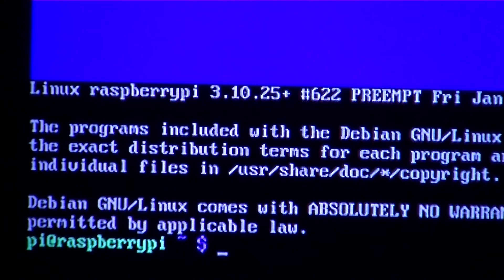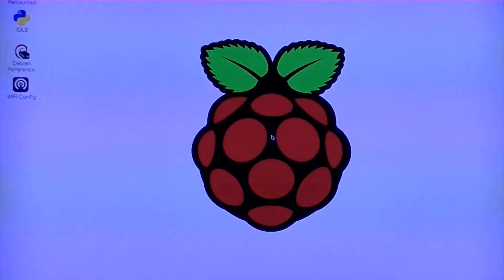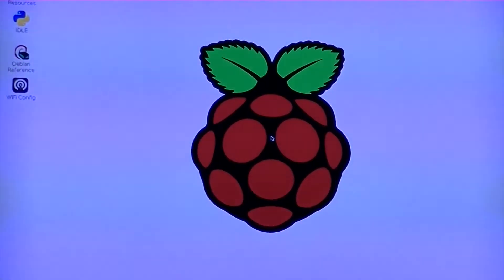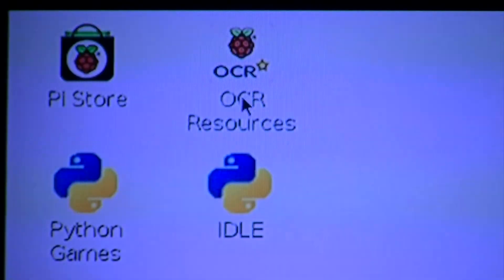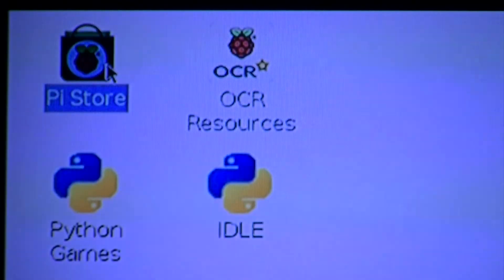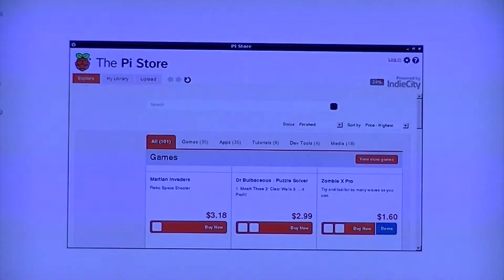First, start off by booting up your Pi, then login and enter 'startx' to launch a new graphical user session. You will then see the desktop environment. In the top left-hand corner of the window you should see the Pi Store application.